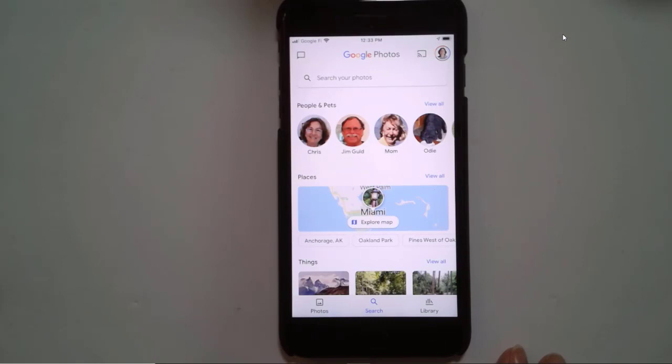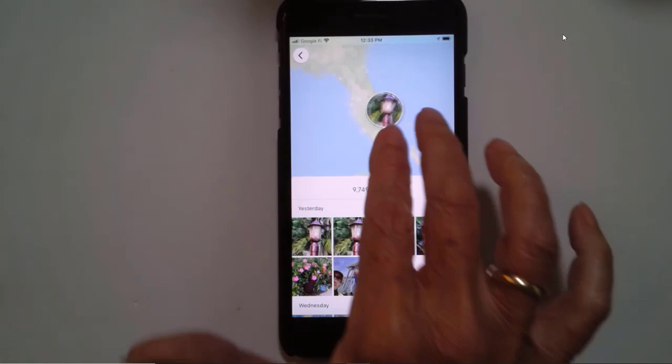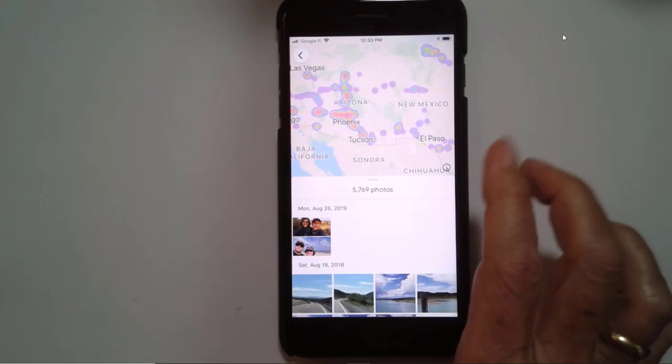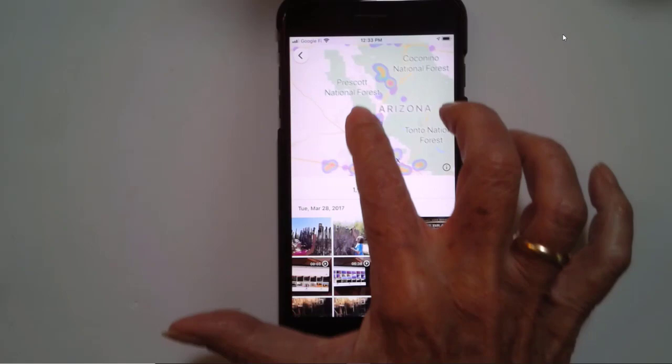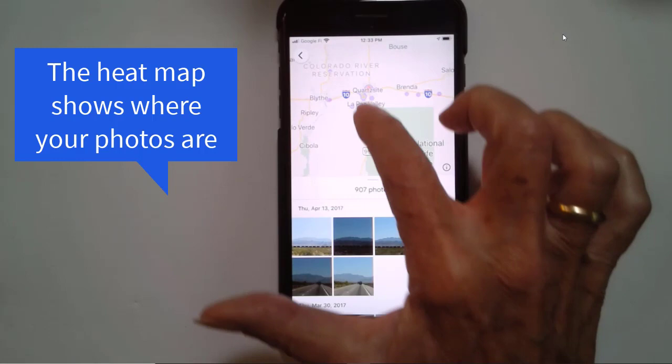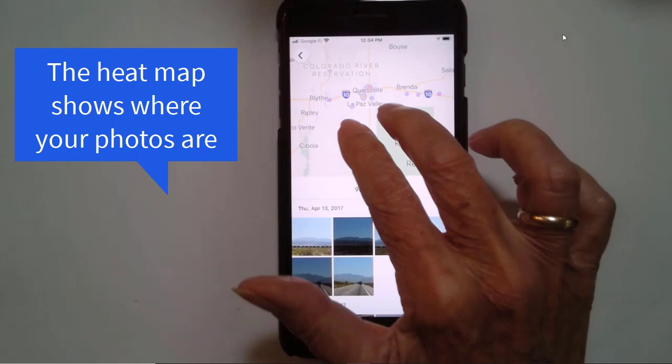Then you just need to position the map generally where you're looking, which is in Arizona near Quartzite. There we go. There's Quartzite. See all these colored areas? We call them heat maps. And I remember our parking place being somewhere a little southwest of town.